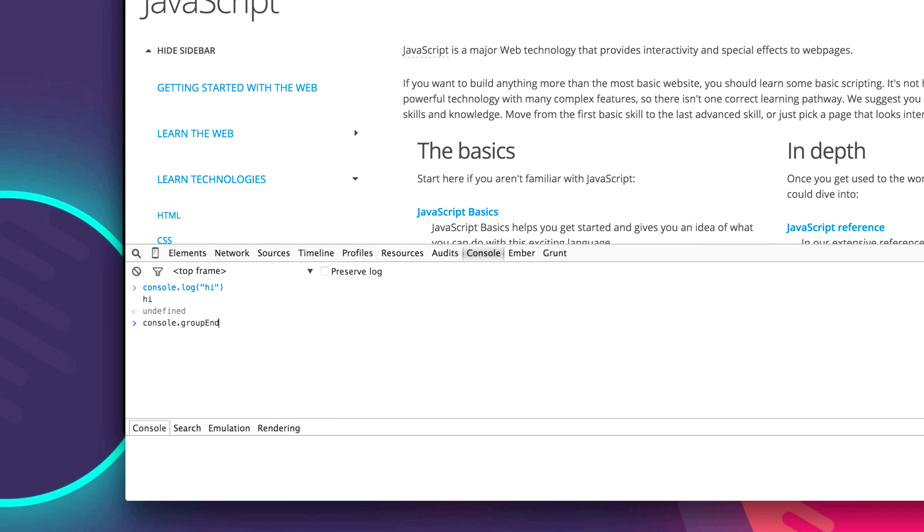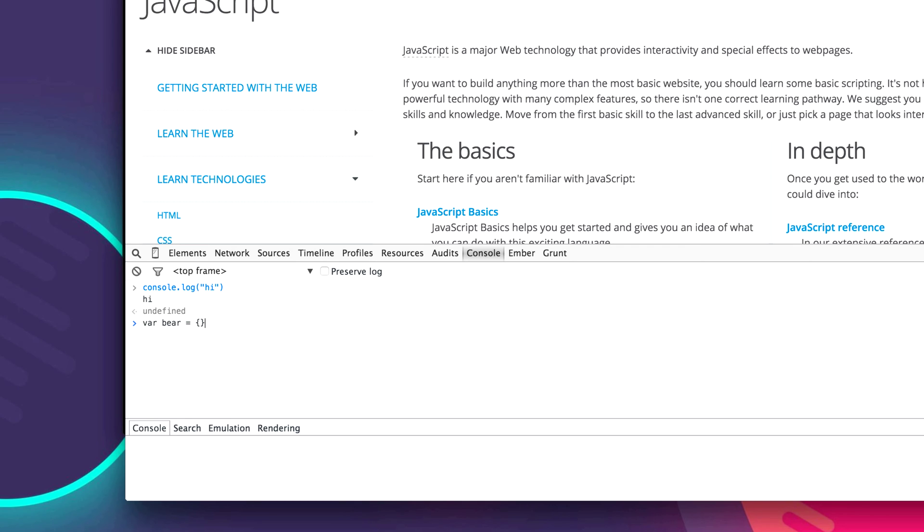Now what if you want to create your own variable that has its own properties? To do that you just start by typing var to mean you're going to create a variable. And let's give it a name. Let's call it bear. And then we're going to say it equals. We're going to use two curly mustaches here. And this means we're going to create an object.